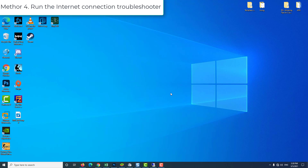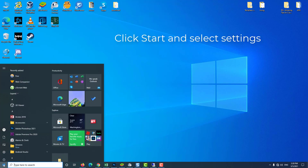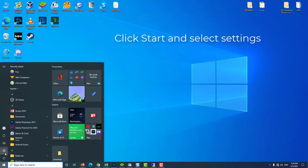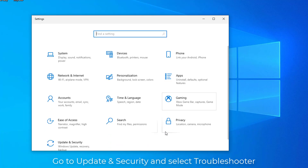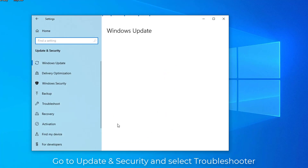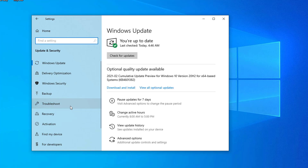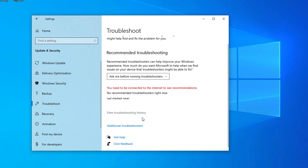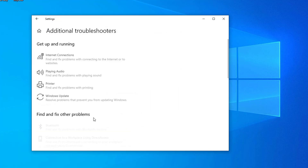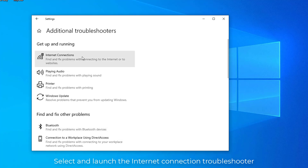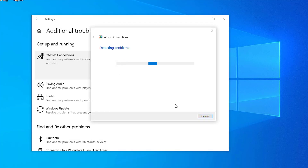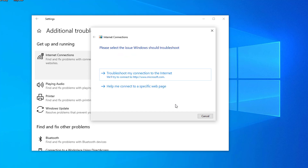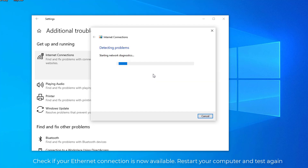Method 4: Run the Internet Connection Troubleshooter. Go to Start and type Settings. Go to Update and Security and select Troubleshooter. Select and launch the Internet Connection Troubleshooter. Check if your Ethernet connection is now available. If this is not the case, restart your computer and test again.